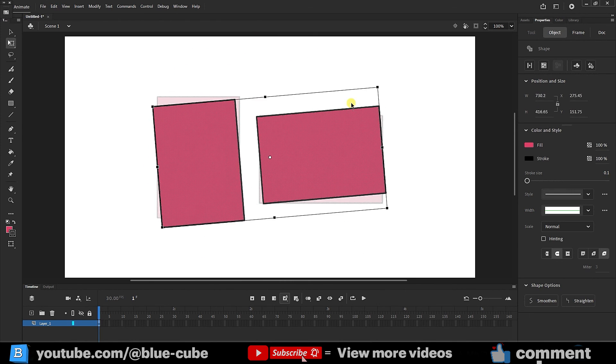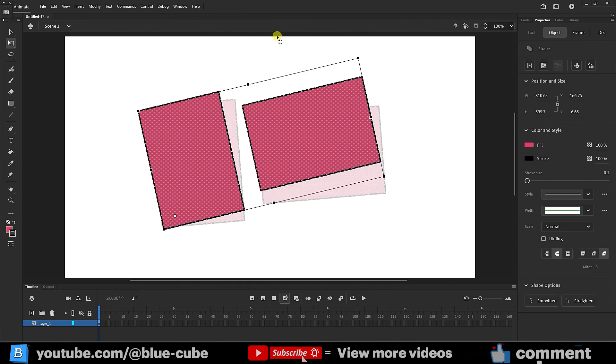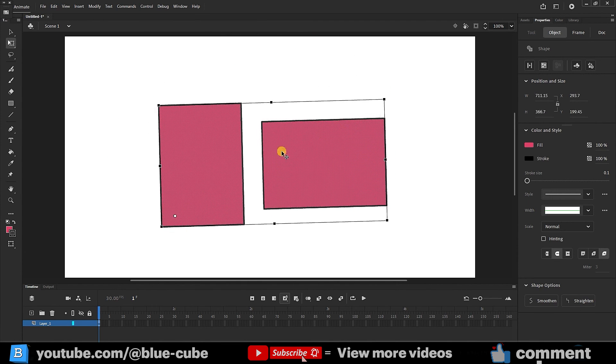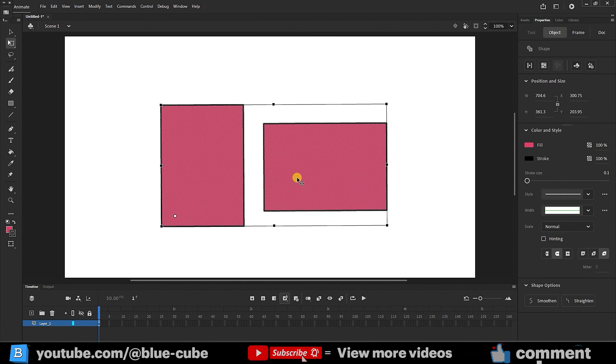Again, we can change the anchor point, which also changes the center of rotation. So, friends, using these methods that I told you, you can copy the shapes very easily. If I double-click on the anchor point again, it will be placed in the middle of the shapes I selected.